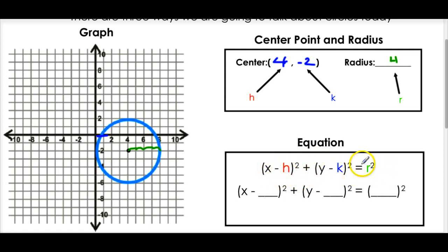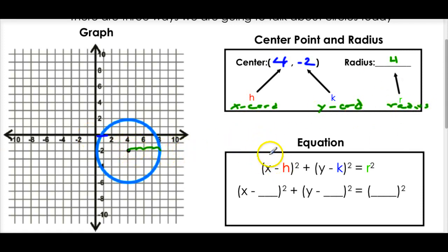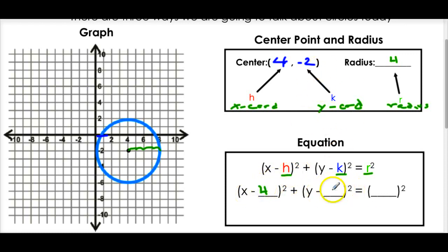You're probably wondering: what's h, k, and r? Well, h is the x-coordinate of your center - that's why h is right there. K is the y-coordinate of the center, and r is the radius. Now that we looked at our graph and saw the center and radius, we can write the equation. We plug in h = 4, k = -2, and r = 4.